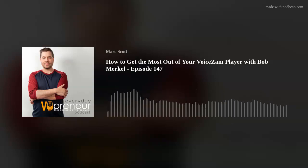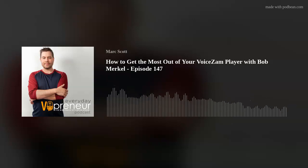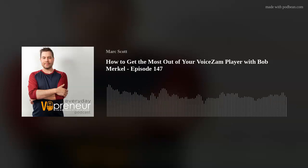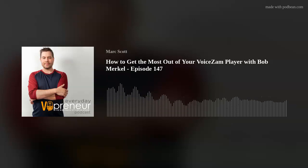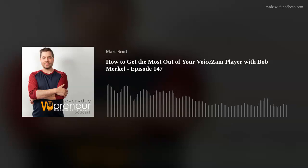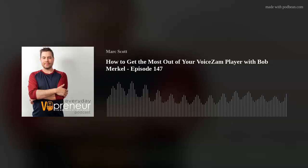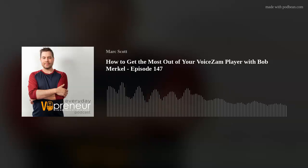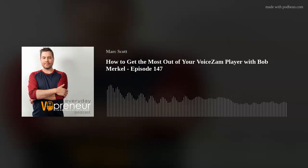Let's talk about how to get the most out of your Voice Sam player. Having your voiceover demos easily playable and downloadable on your website is essential. The Voice Sam player lets you do that across any device and browser. There are also options for adding play buttons in your email signature, tracking your listens, and even putting videos in your demo player. Sign up now at voicezam.com/markscott and receive an instant $25 credit.